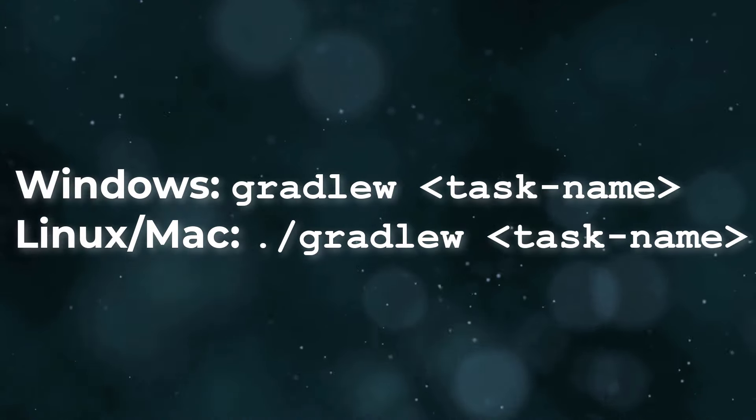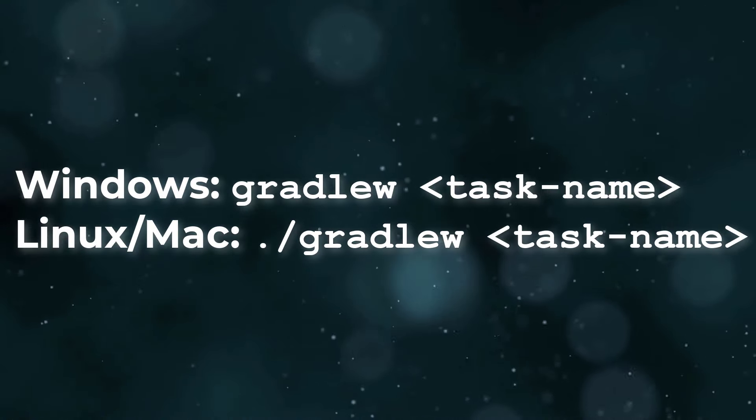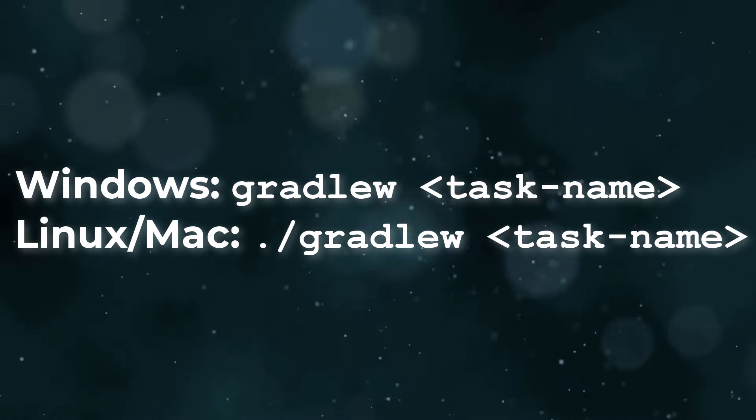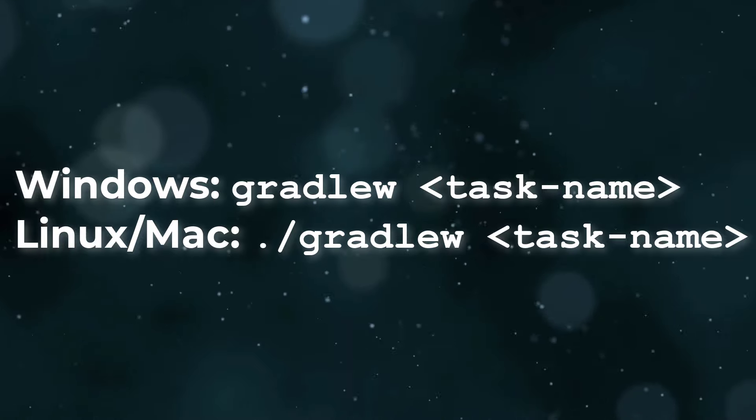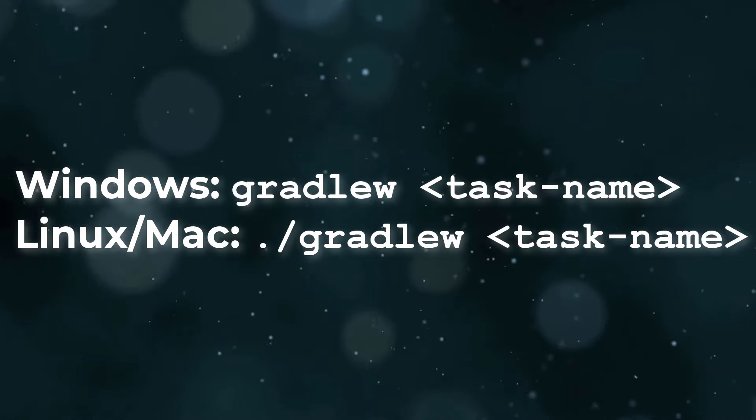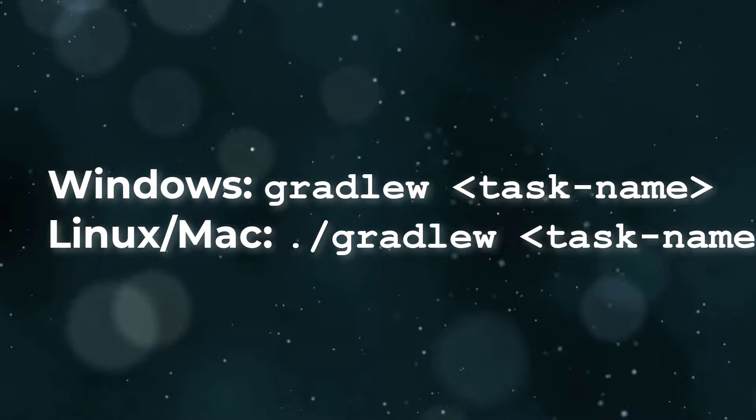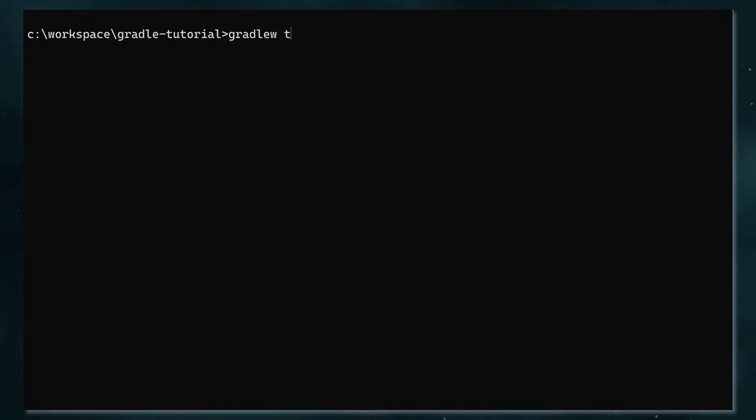The way you run a task is by passing its name to the Gradle wrapper command. For the rest of this tutorial, I'll use the Windows version, but use whatever is relevant to your environment. We used the same syntax earlier when we ran gradlew tasks.